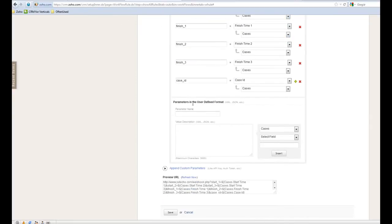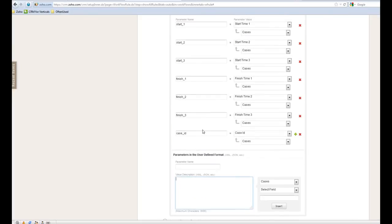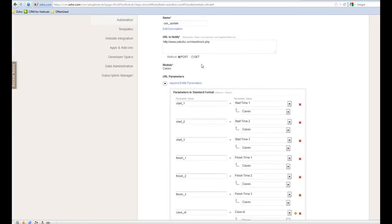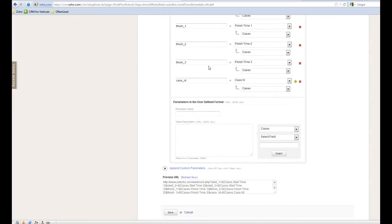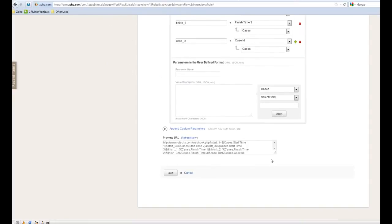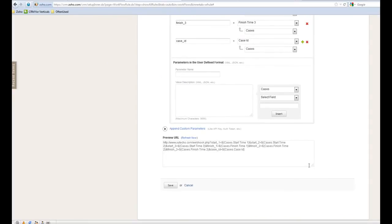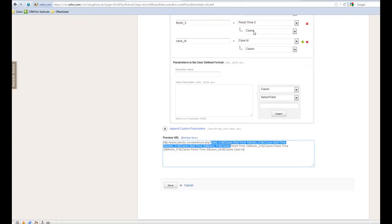And also here, the parameters in user defined format. This is the area. Sometimes your website is expecting some kind of well-formatted data. Sometimes they don't like this kind of format, which is generated based on this area.